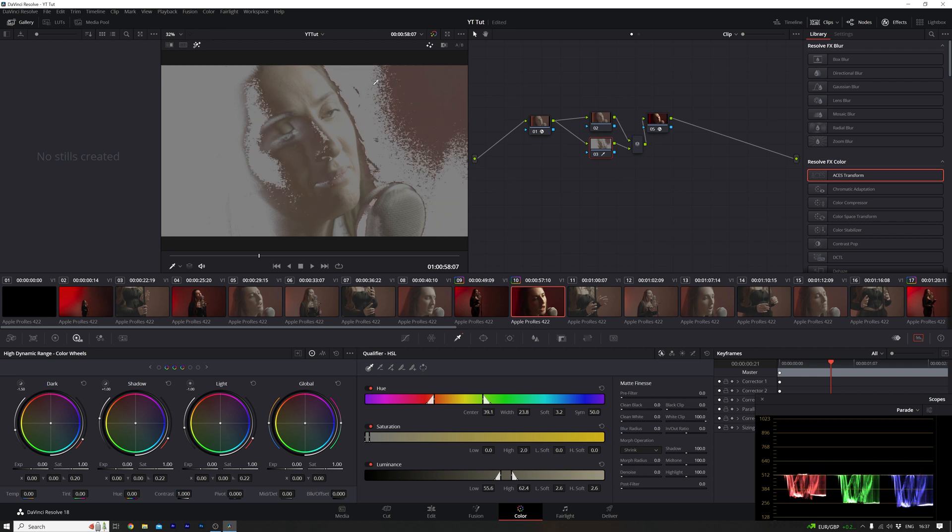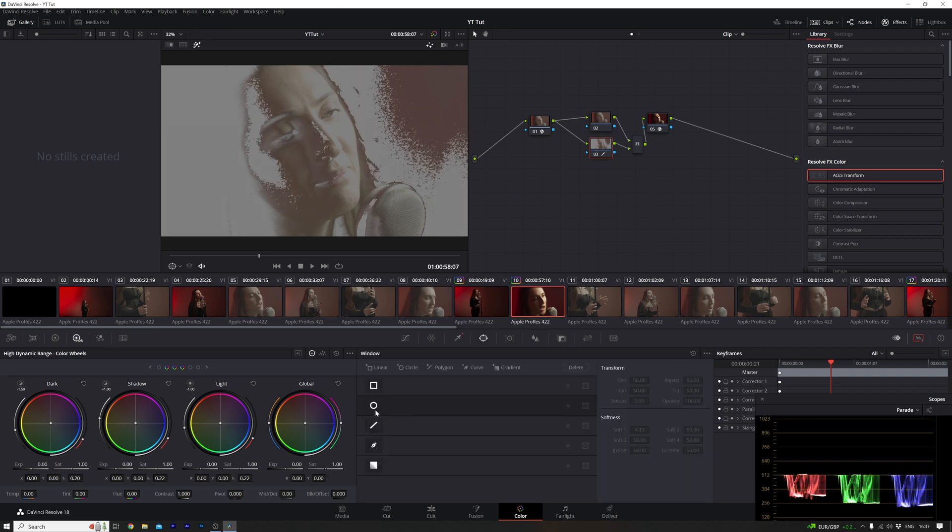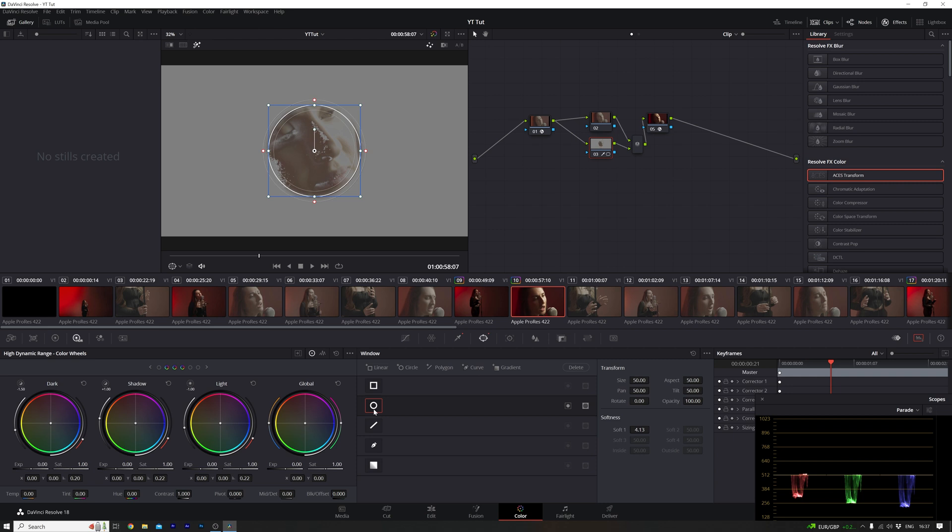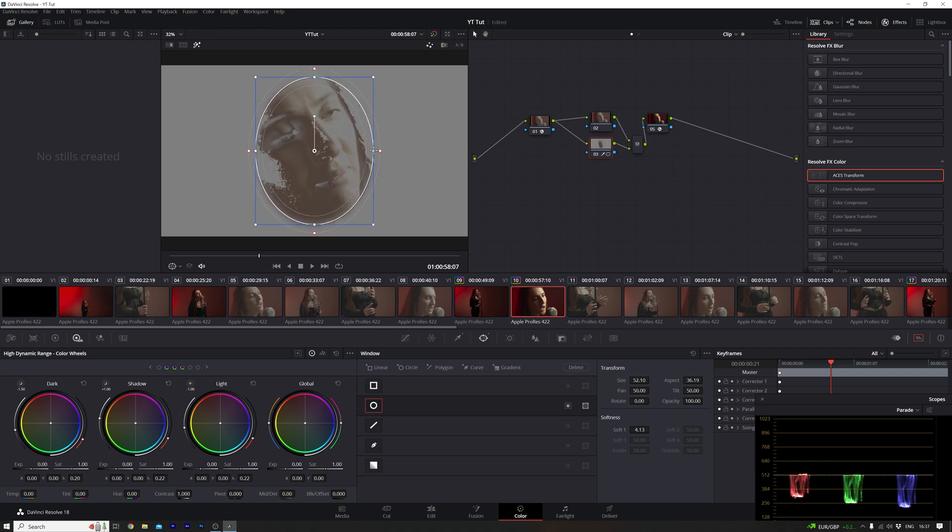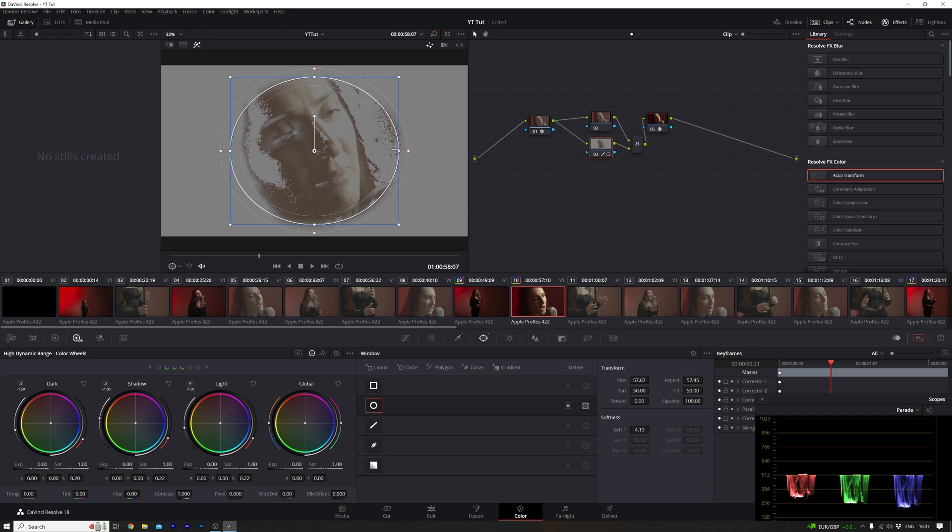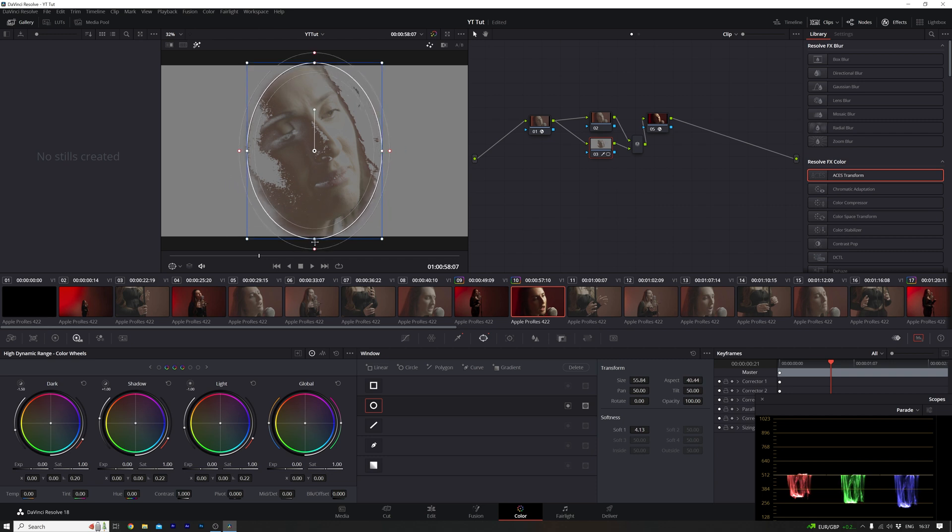Now I don't want to select this, so what I'm going to do is go over to the mask tool, make sure I've got the circle selected, and select just around the face area, avoiding that part in the corner.